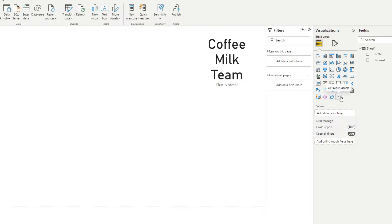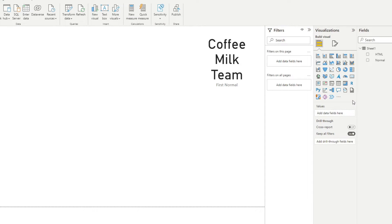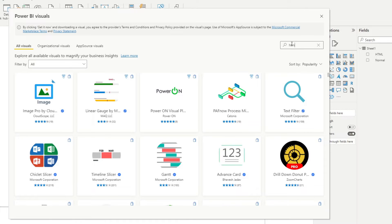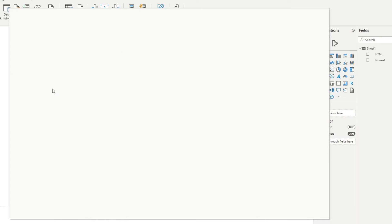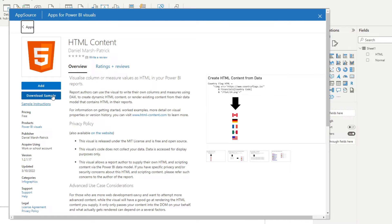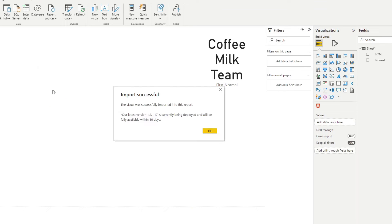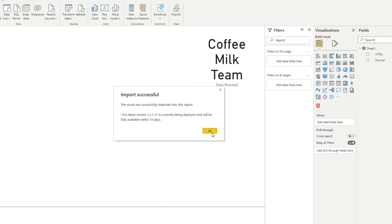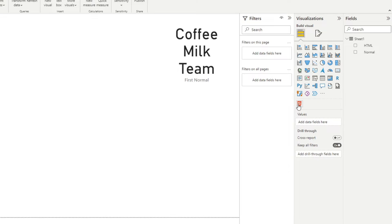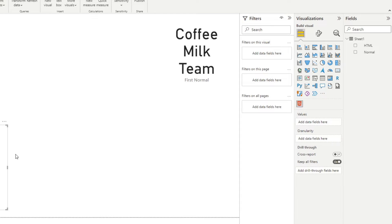So let's start by importing this visual. So we'll go to get more visuals right here. You need to make sure you're signed in to your Power BI account. And from here, we'll look for HTML. We'll pick the first one right here. We'll say add like this, which will add this visual HTML into our report here, which now we can use.